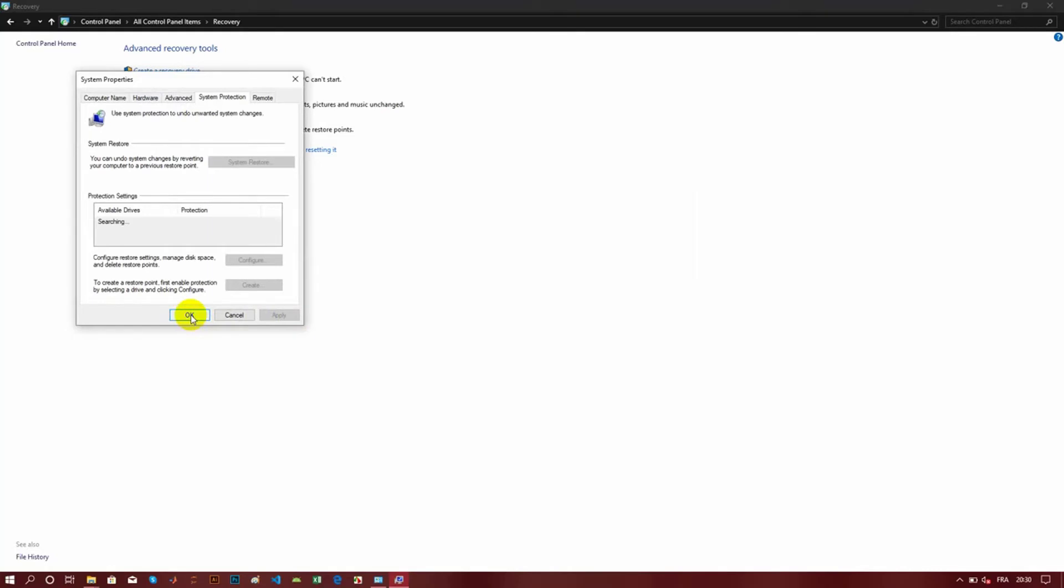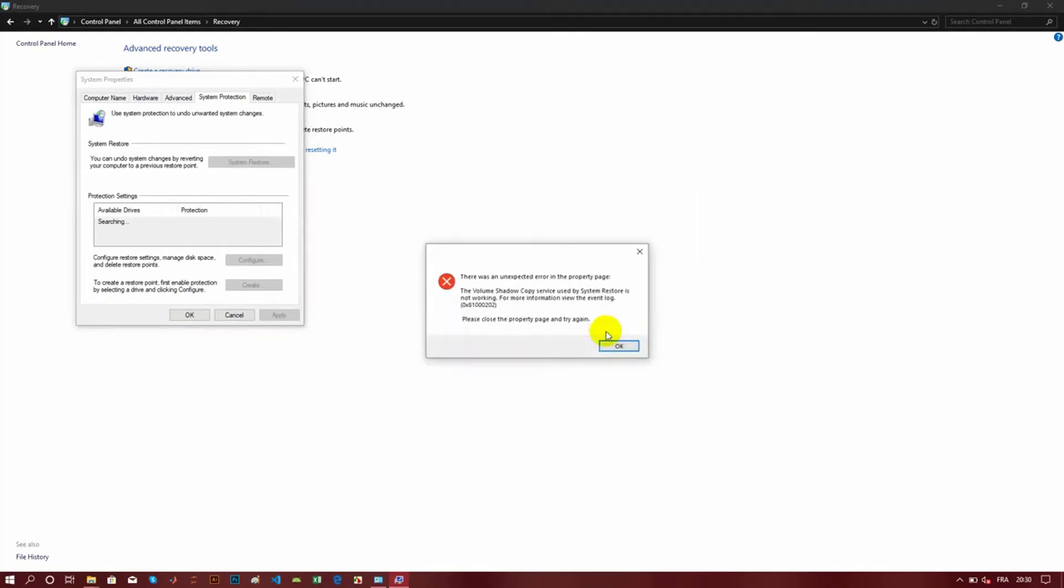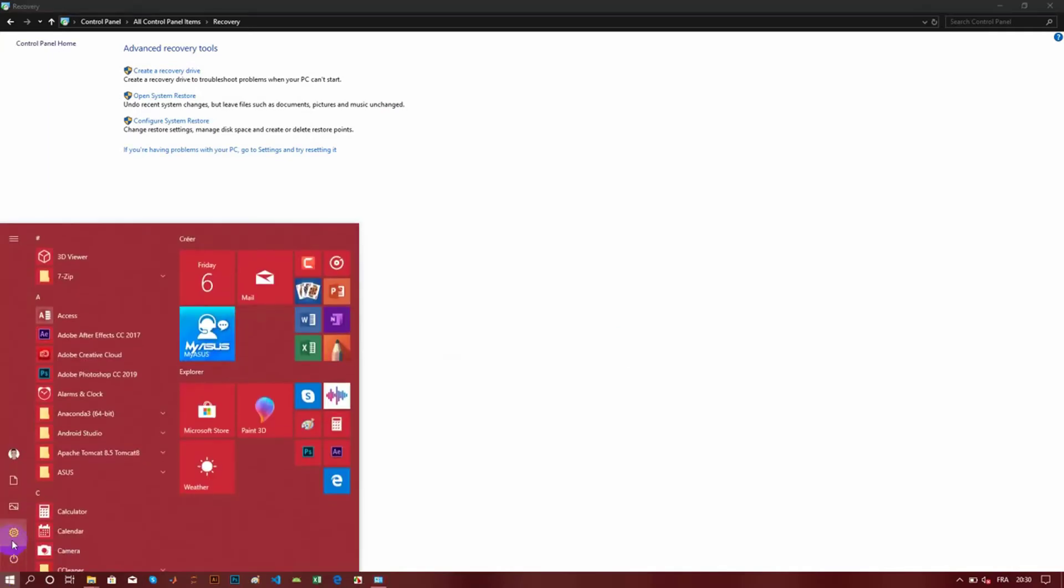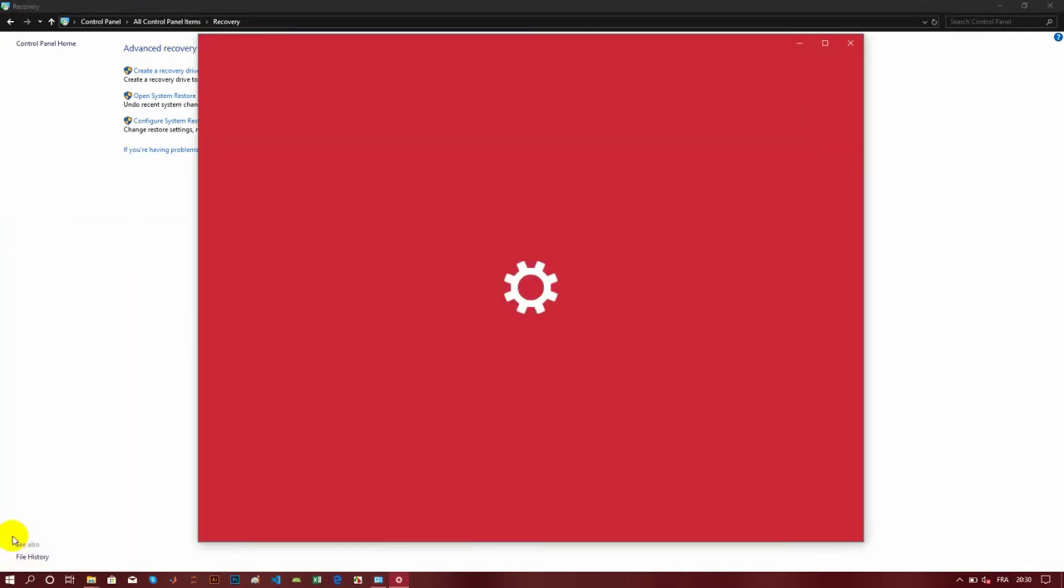So now I'm going to try the recovery from Windows Settings. I will search here for system recovery or restoring my system to a previous version.